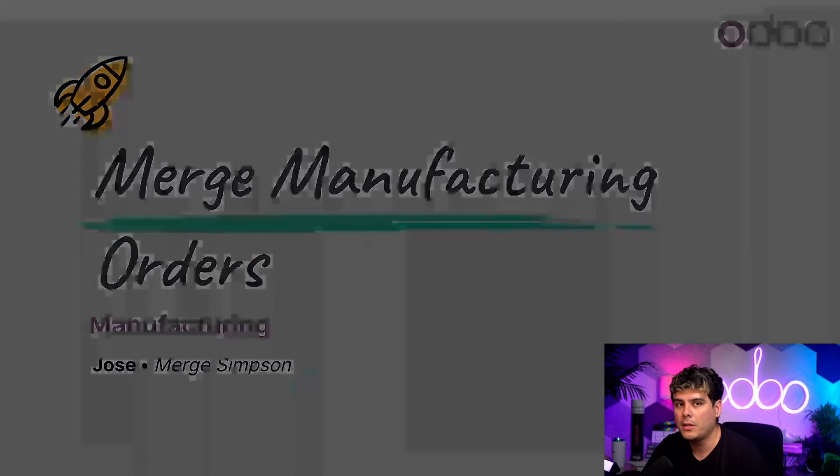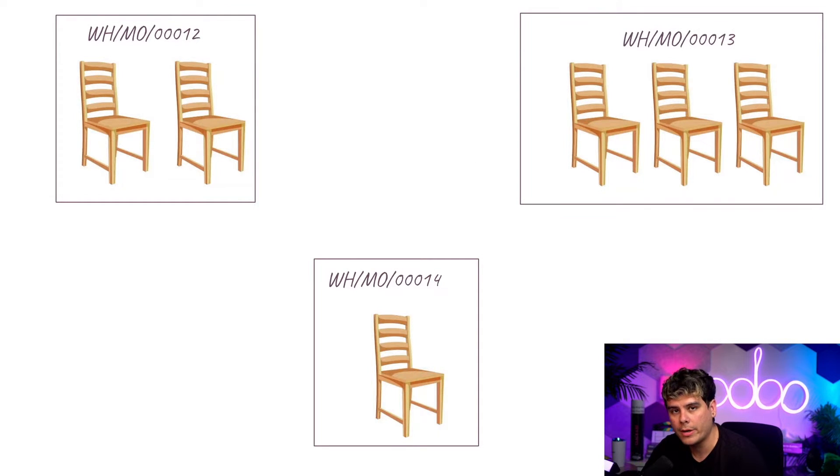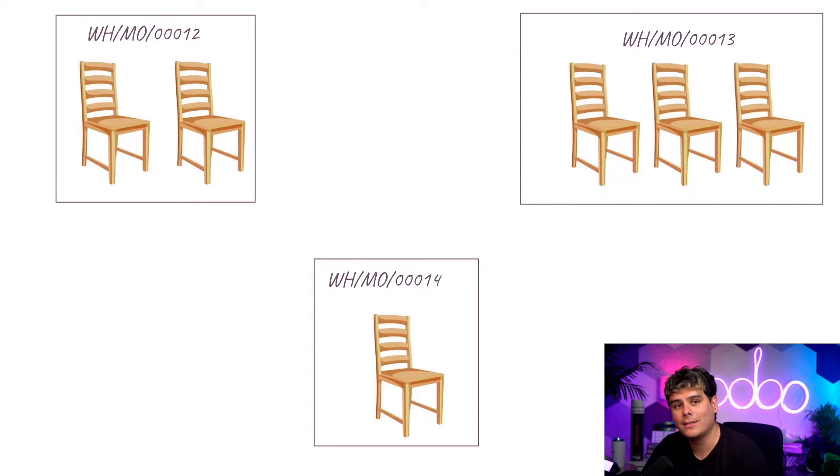It's pretty common for manufacturers to have multiple MOs for the same product at the same time. Sometimes it's useful to process MOs separately, even when they contain the same products.